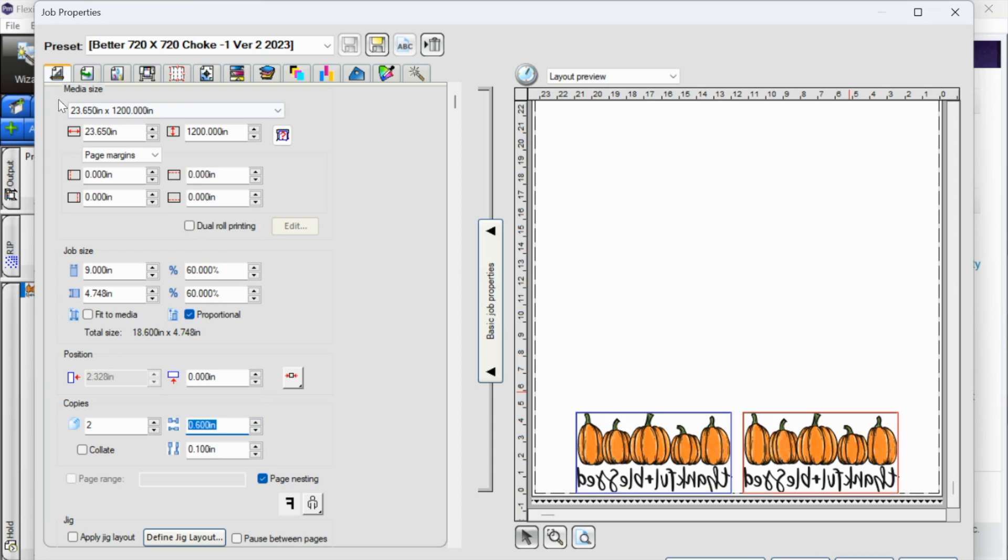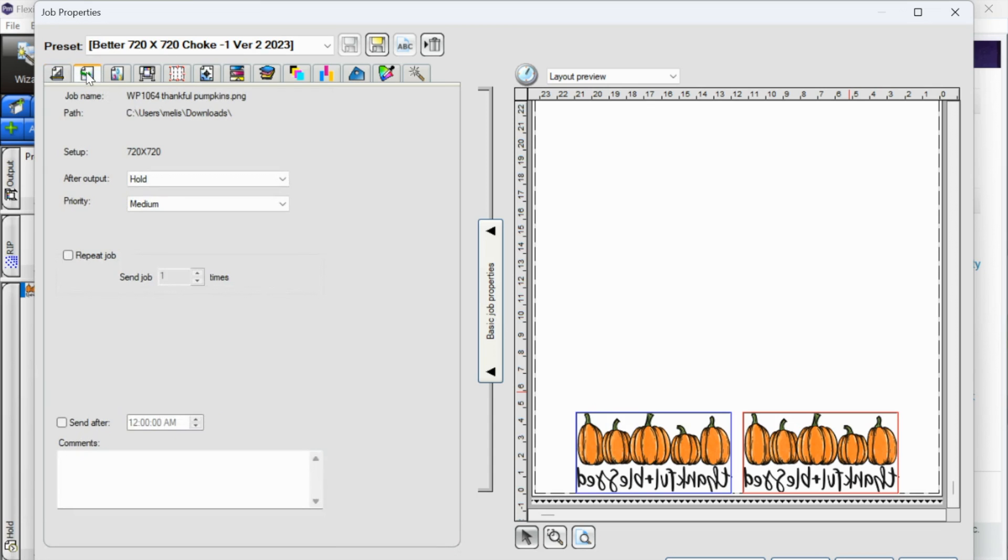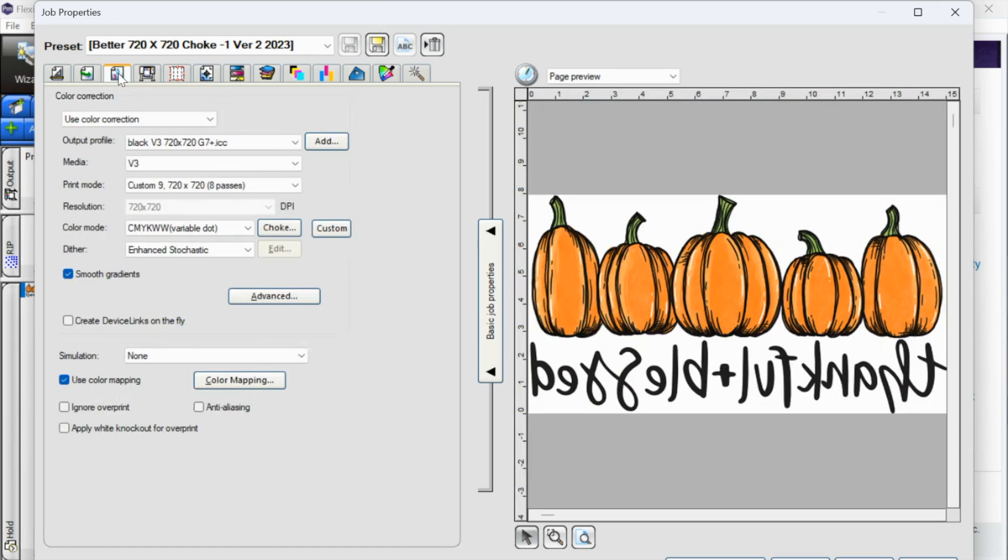Next thing we're going to do, we're going to go to this next tab workflow. Again, as I mentioned, there's not, we don't need to use every tab. And this is one that we don't need to use. So I'm going to go to the next one. Same thing, color management. This is up to you. I am leaving it as it is.